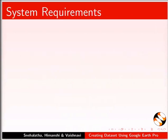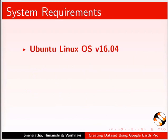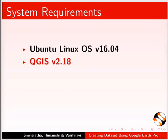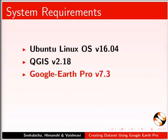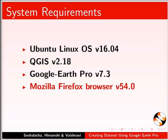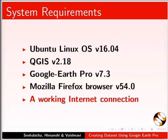To record this tutorial, I am using Ubuntu Linux OS version 16.04, QGIS version 2.18, Google Earth Pro version 7.3, Mozilla Firefox browser version 54.0, and a working internet connection.